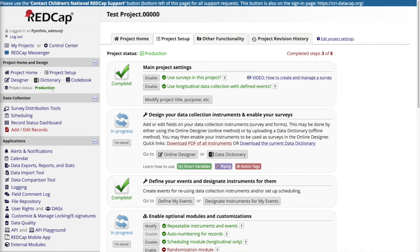Once you're in production mode, the project status on the left-hand side will change to reflect that it is in production. Things are largely the same in your project, but now REDCap's main priority is to keep all of the data that you enter safe. While you can still make changes to your project, changes will not be made in real time, but rather drafted and submitted for review to prevent unwanted data loss.